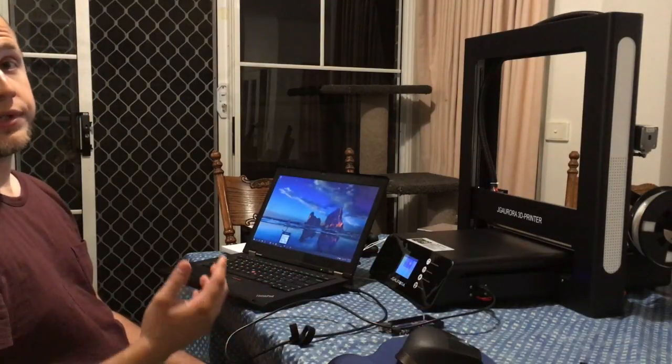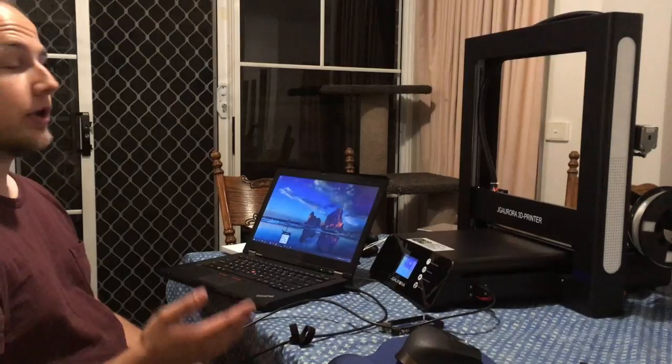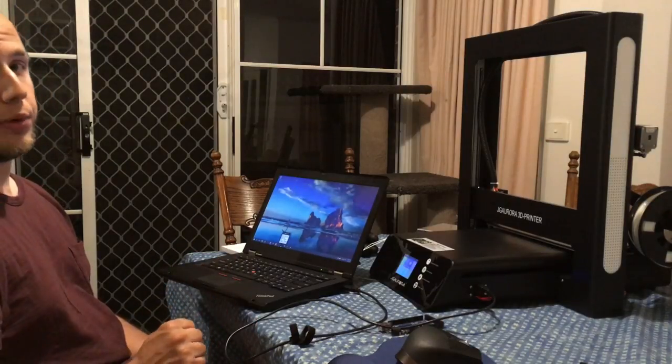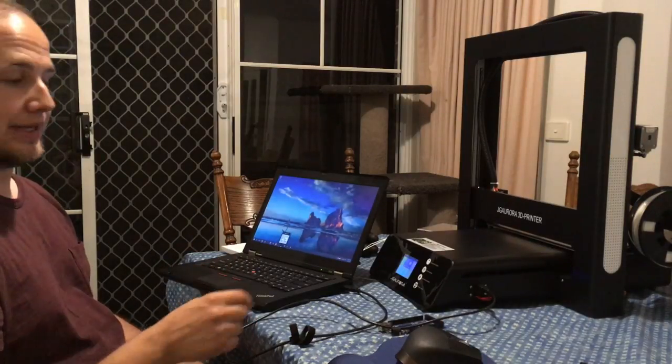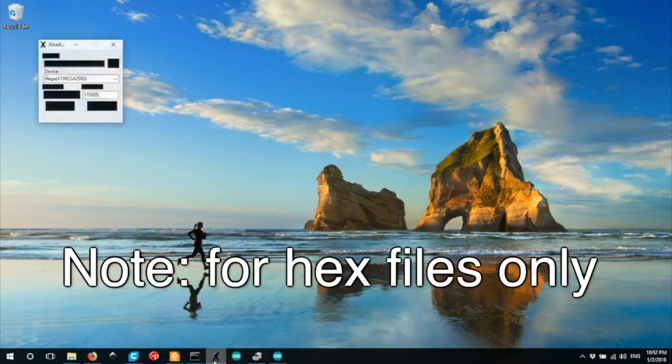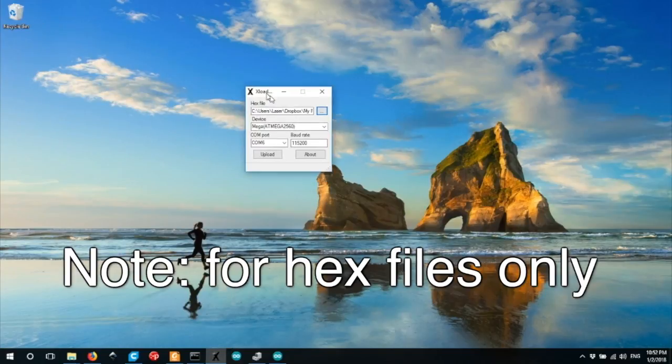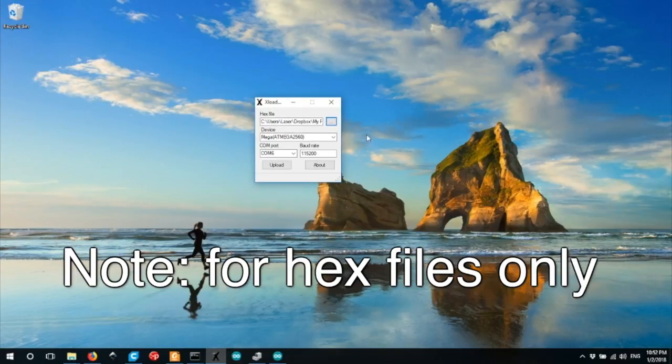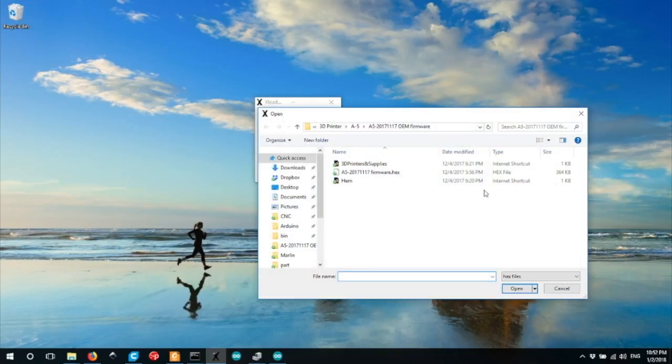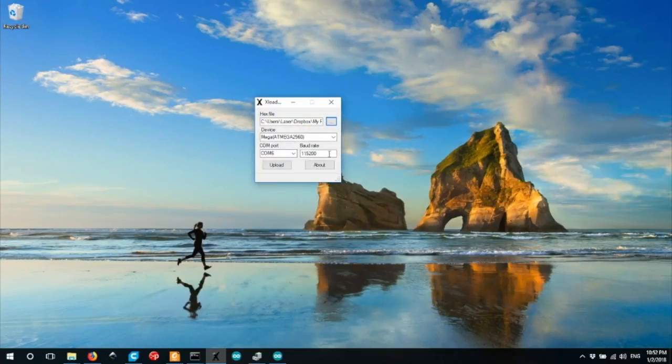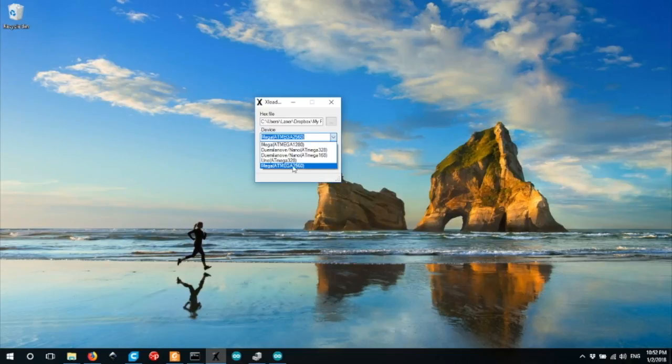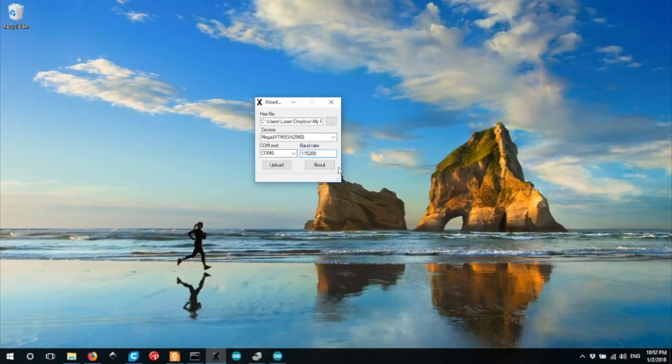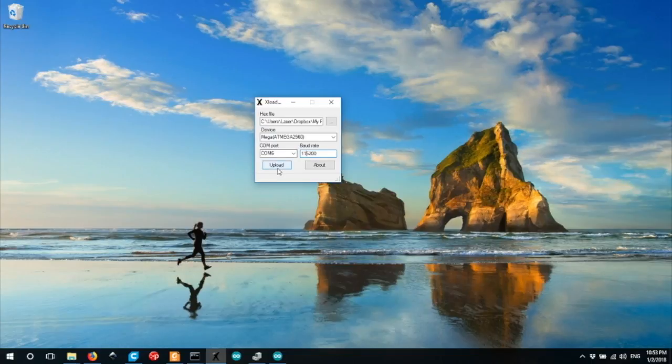As well as using the Cura or JG Create software, there are two other ways to upload firmware if you have a Mac or a PC. If you have a PC, you can download a small utility called XLoader. This is very simple. You choose a file, which is your firmware file. You choose your device, in this case, whatever you're connected to, an atmega2560 for this printer. Choose the COM port, again, find the COM port from Device Manager, and choose the baud rate of 115200, which is the correct baud rate for this processor in the printer. After that, hit upload, and you're done. The original firmware will be flashed across the printer, or whatever hex file you choose.